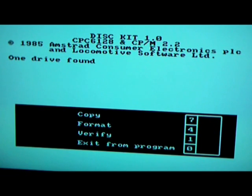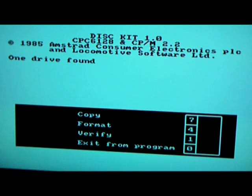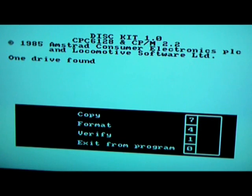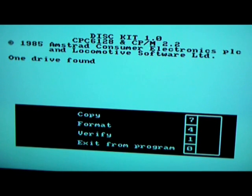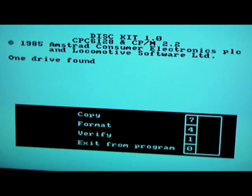You could copy a disc, you press seven. You format it, you press four. To verify the disc you press one. But what you'd have to do first is when you copy the disc, you have to then verify the disc once you've done that. That's how you do it.